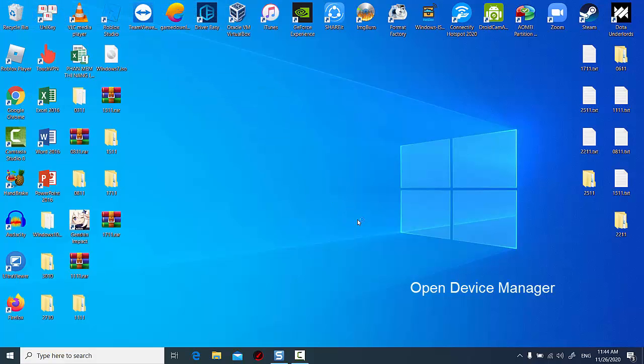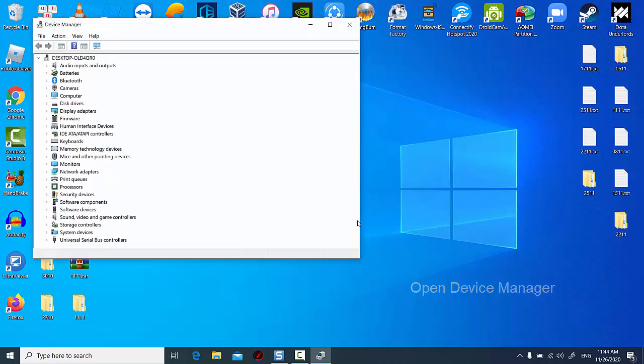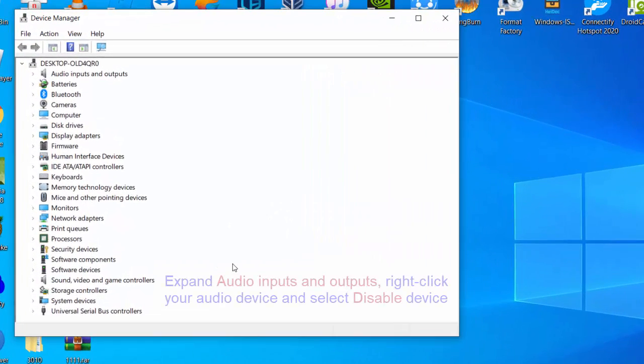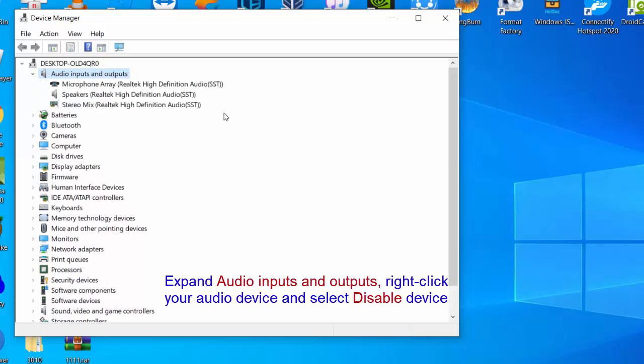First, open Device Manager. In the Device Manager window, expand Audio Inputs and Outputs, right-click your audio device and select Disable Device.